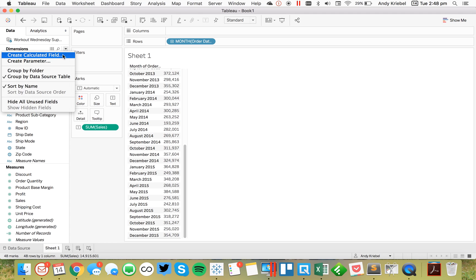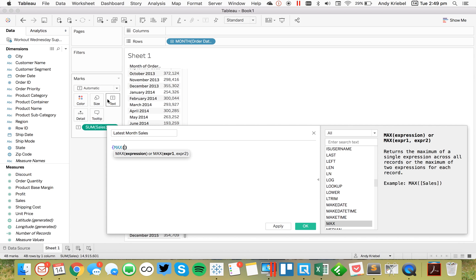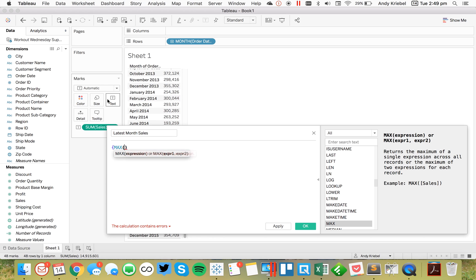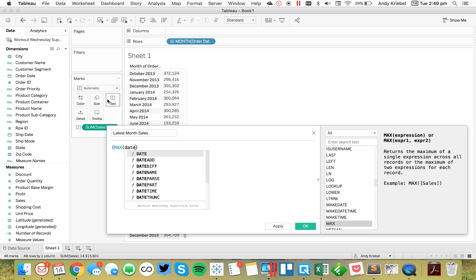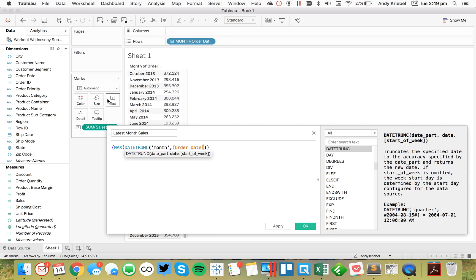Well, first I'm going to create a calculated field. I'm going to call it Latest Month Sales. And it's really a pretty straightforward calculation. The first thing I want to do is, in order to get the latest month, I know that that's going to be a level of detail expression that is just simply max of the date trunk. And I want to truncate to the month level. And I want to use Order Date.